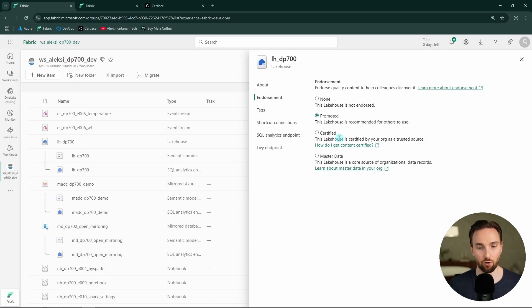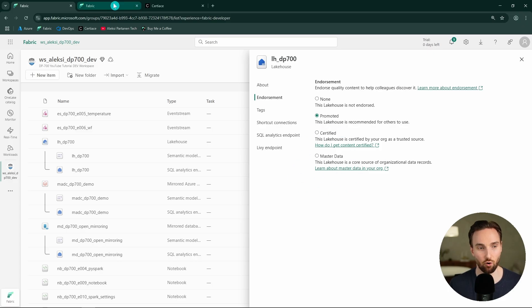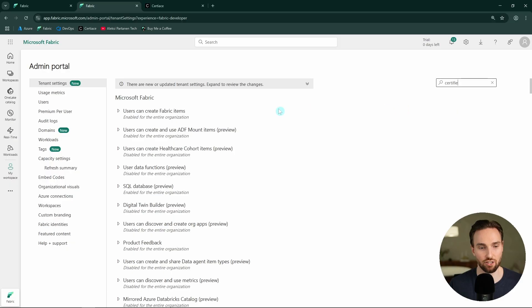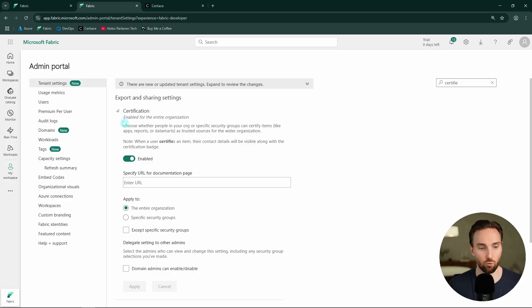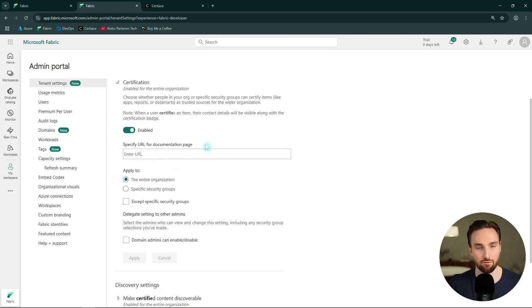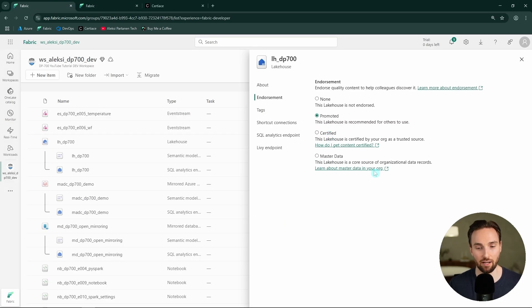All users should already have permissions to promote items if they have the right permissions to them. In the admin portal, we can control settings related to certified and master data endorsements. Here in the Fabric admin portal, we can check the settings for certified endorsement — we can enable it for the organization, which I've already done for my tenant. We also have the option to specify a custom documentation URL, which when clicked by a user in the certified or master data endorsement panel will take them to a custom page with information about your organization's certification processes.